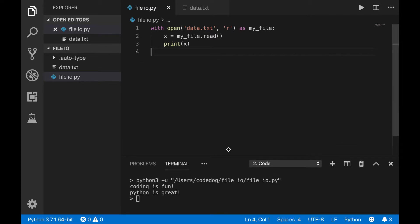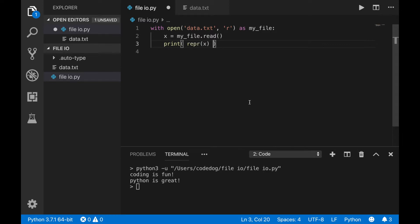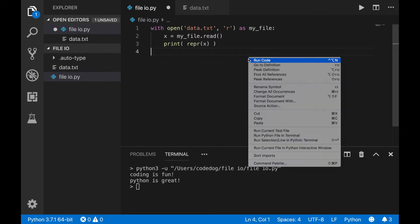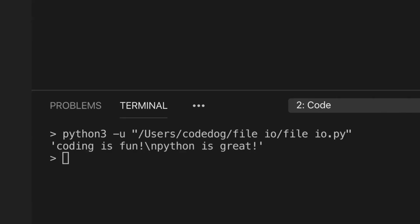The command repr will give you the string representation for any object. If we use this on a string, it'll take out any formatting, and show us what's really being stored. When printed out, you can see that it is one string, but there's this weird backslash n in between the two lines for some reason.